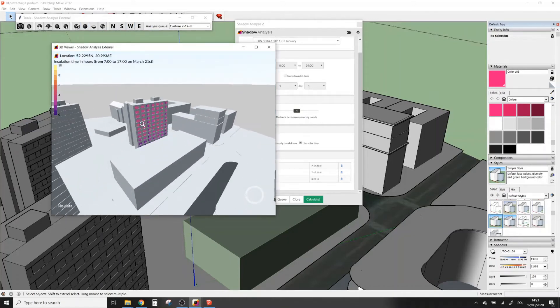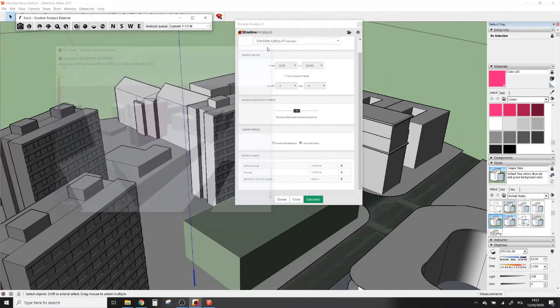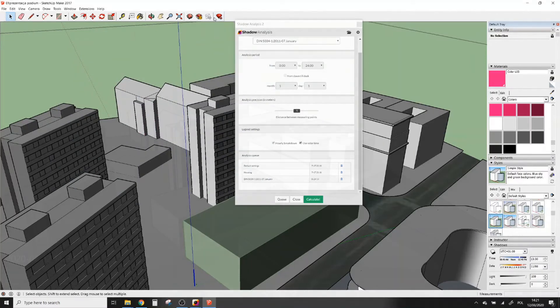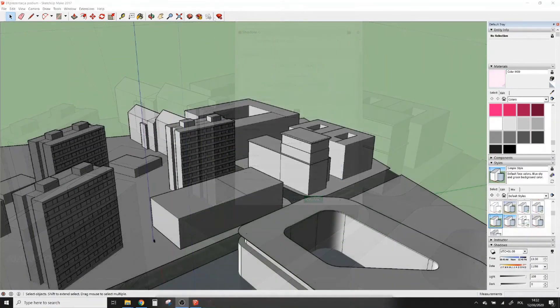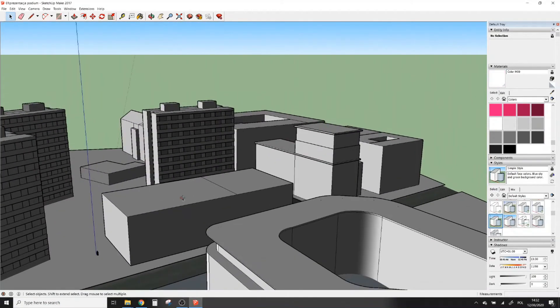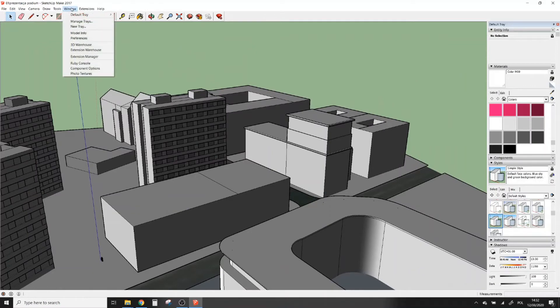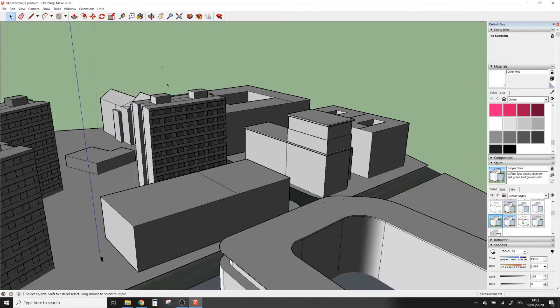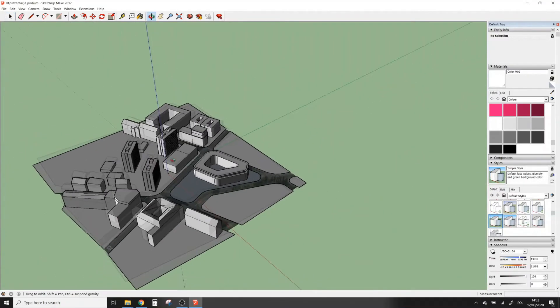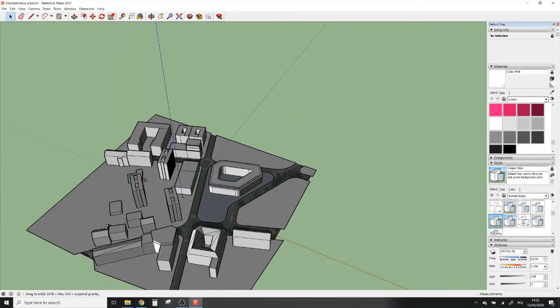Now when we made our first analysis, I can tell you about some details which will make your work more efficient. First of all, the very important thing is to set up location in SketchUp. To do it we have to go to Model Info and set your location. You always have to orient your model so the north direction is parallel to the green axis.